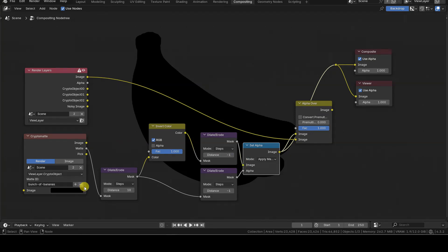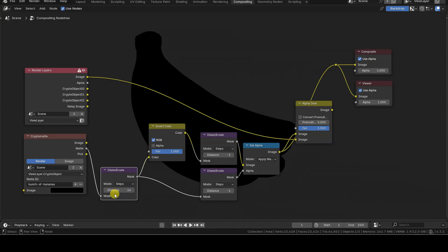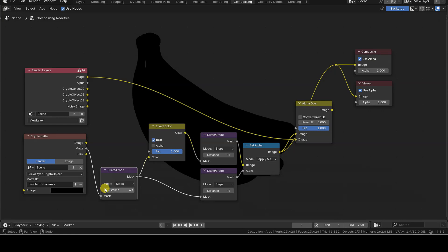In any case, by adjusting the value of the first Dilate Erode node, we can increase or decrease the border thickness without any issues.